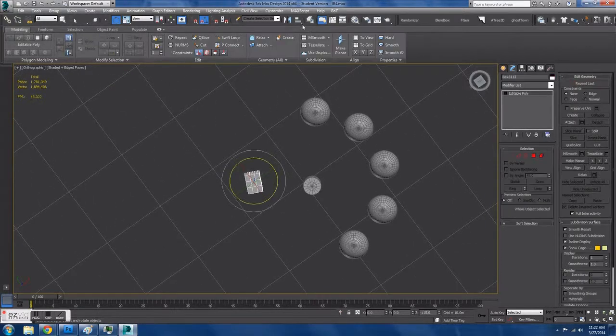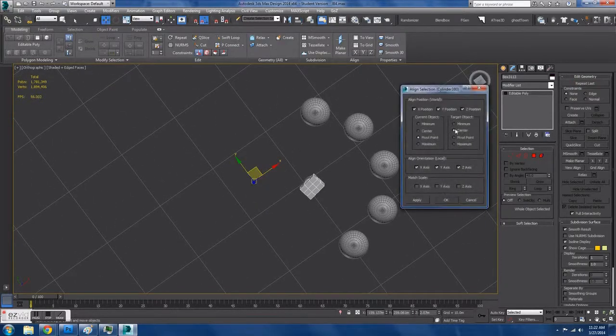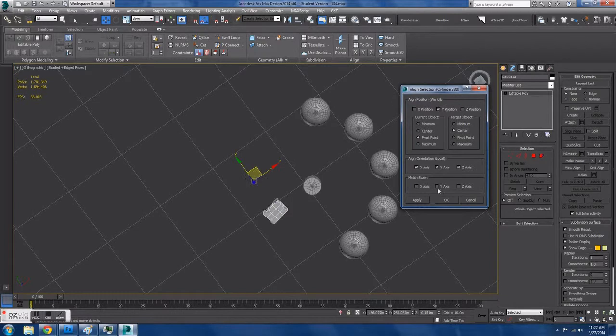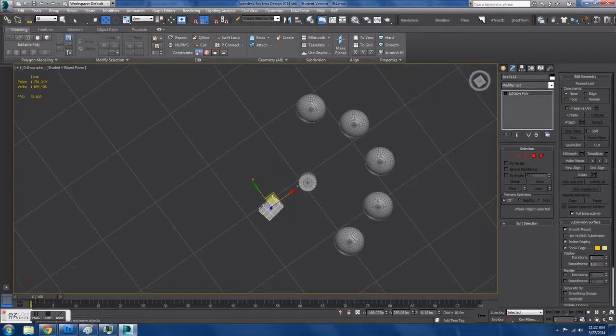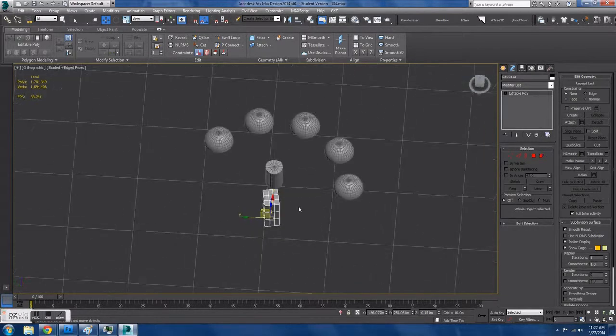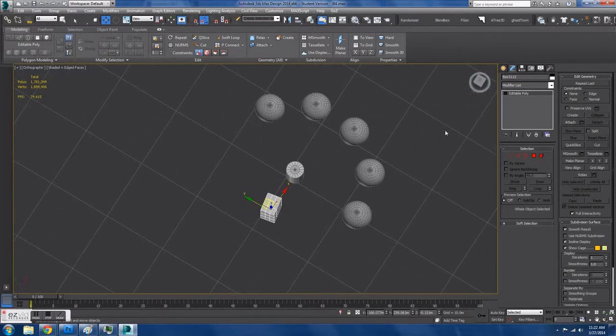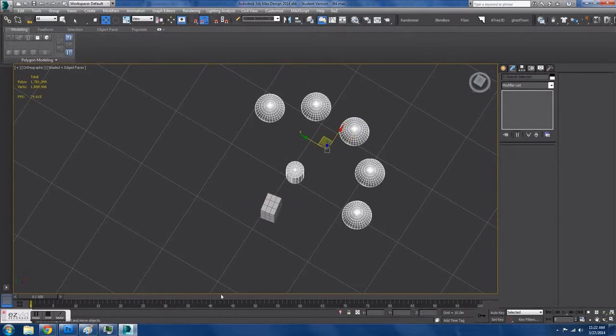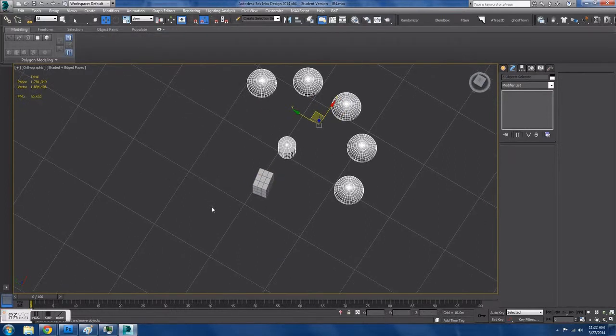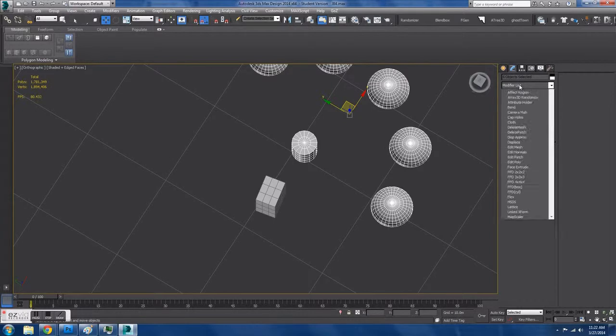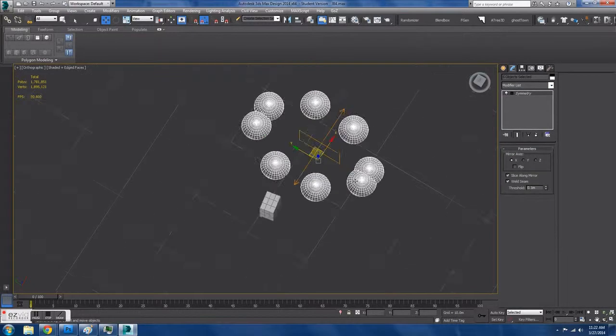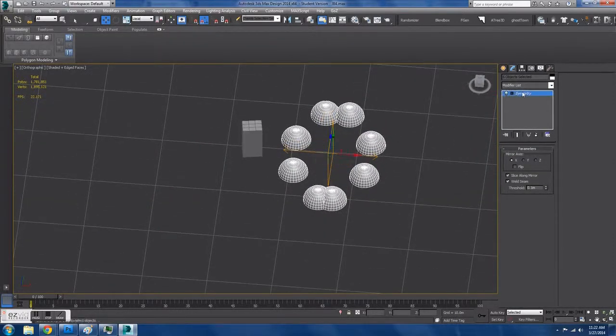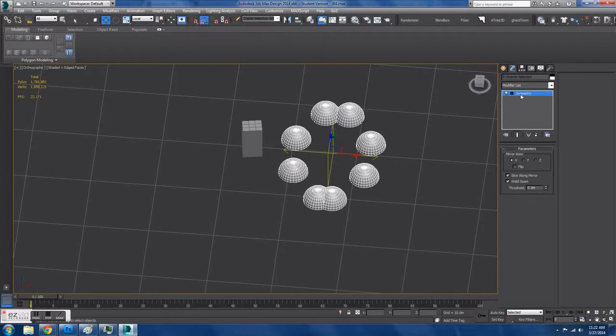Now what I'm going to do is symmetrize my thing I just selected, I just made with the cylinder and the sphere across the box. Here we can select the symmetry modifier, and we can drag the mirror to wherever we want.